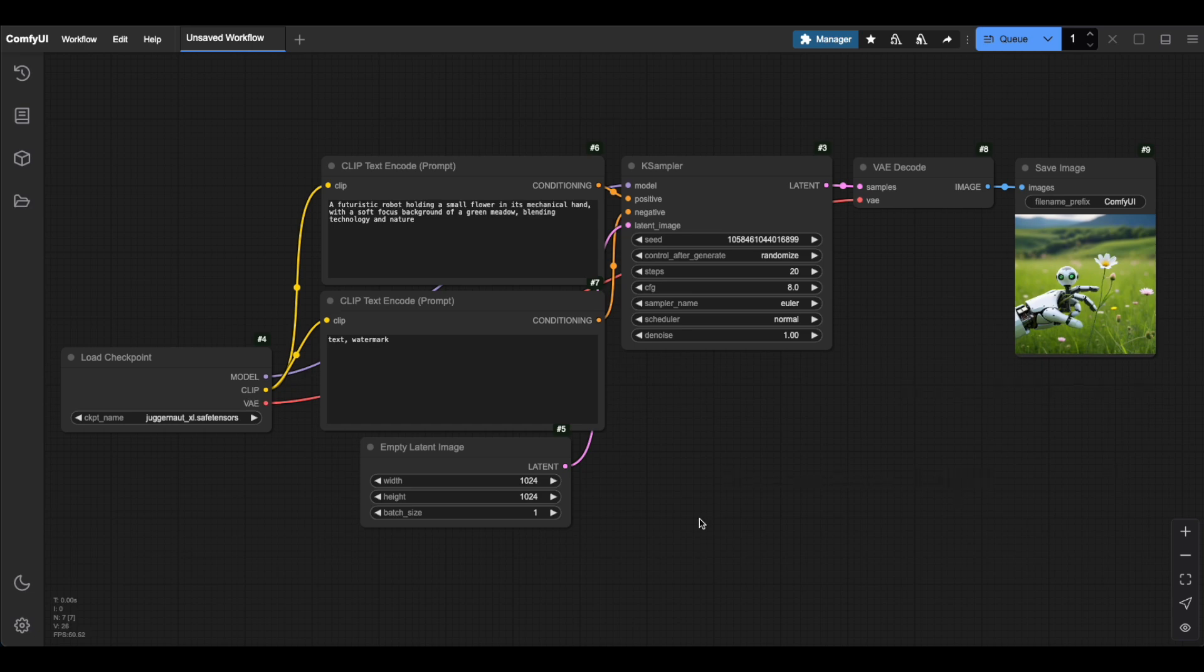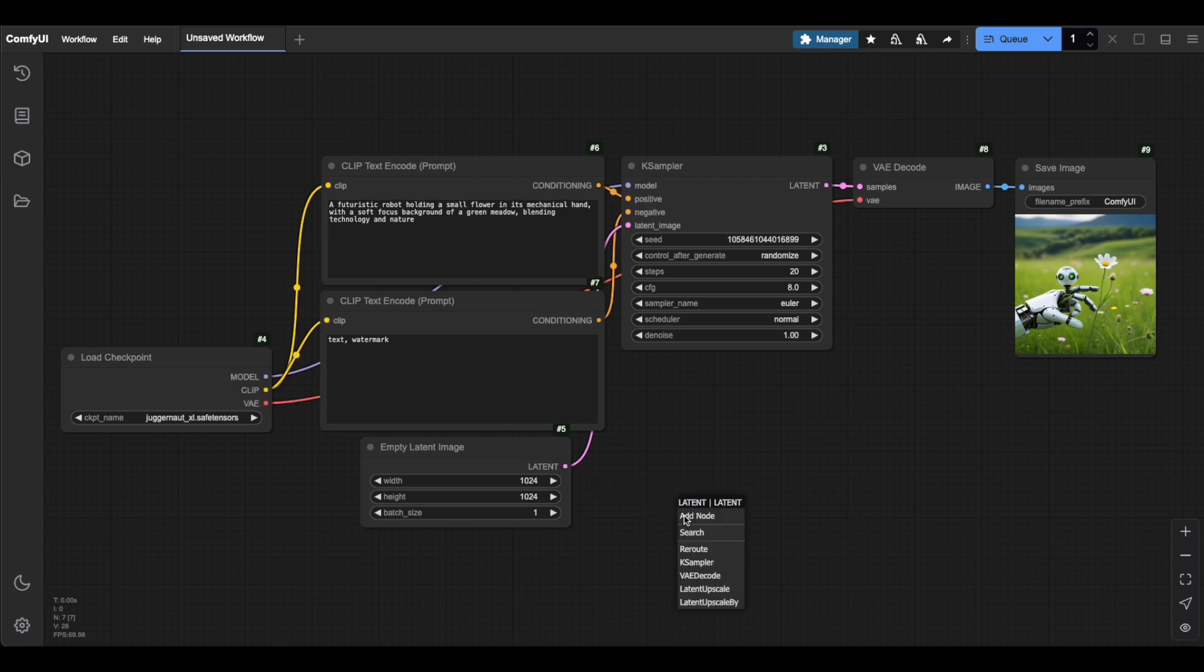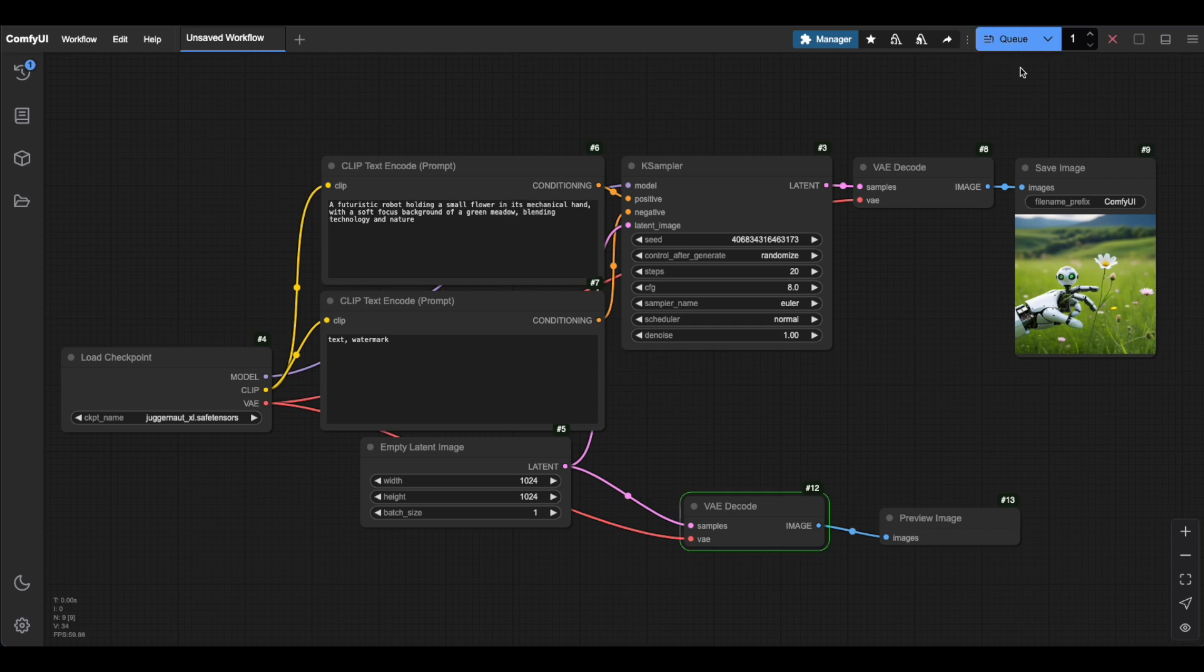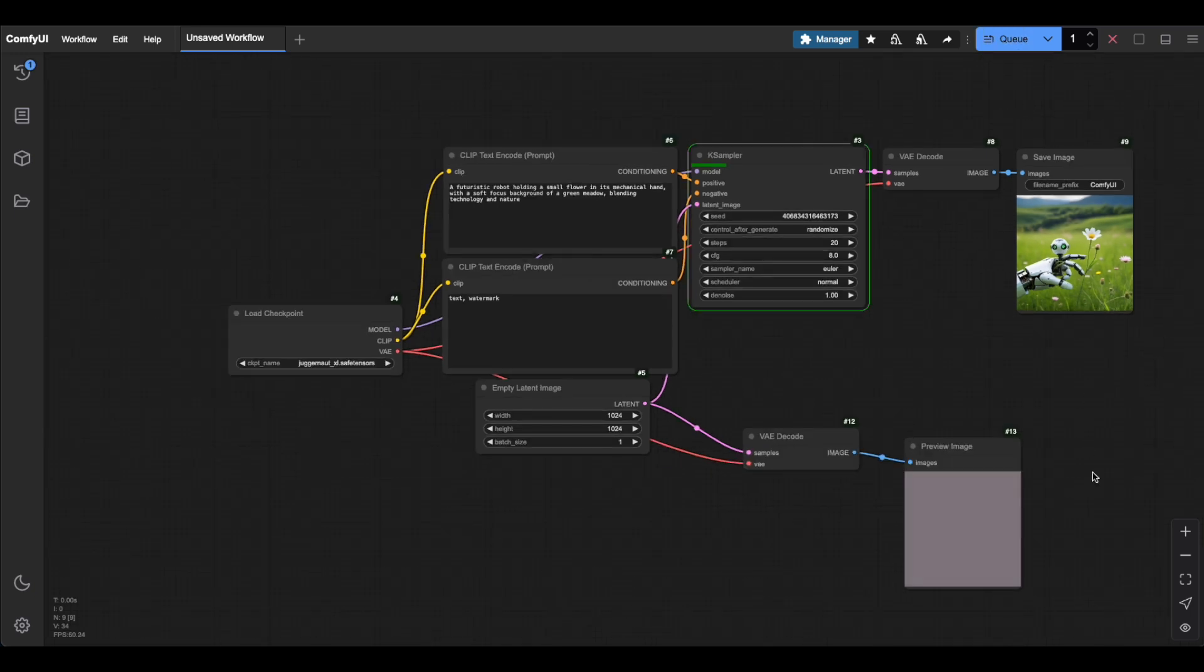Let's actually see what this empty latent image looks like. I'll add a VAE decoder node here, connect it to our empty latent image and add a preview node. When I run this, see? All we get is a plain gray image.